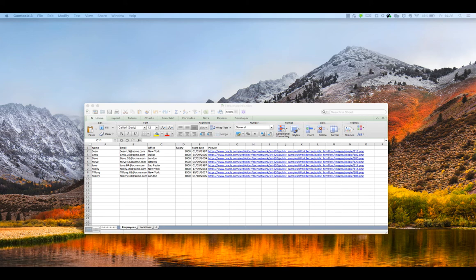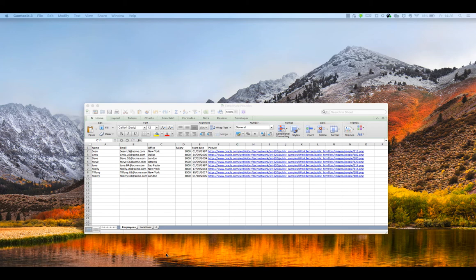The following set of tutorials will show you how to build an application to manage employees. The app started as a spreadsheet. Previously it was sent to managers to approve the hire of new employees.